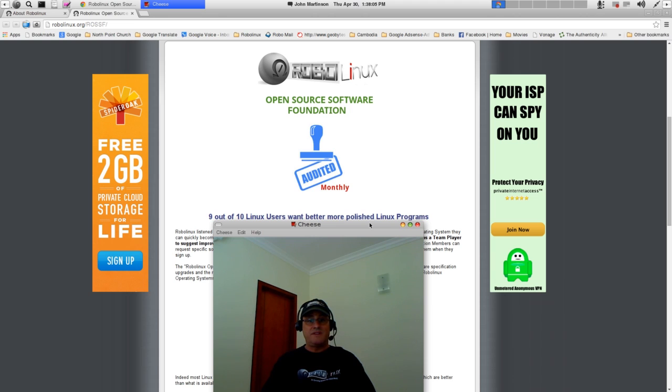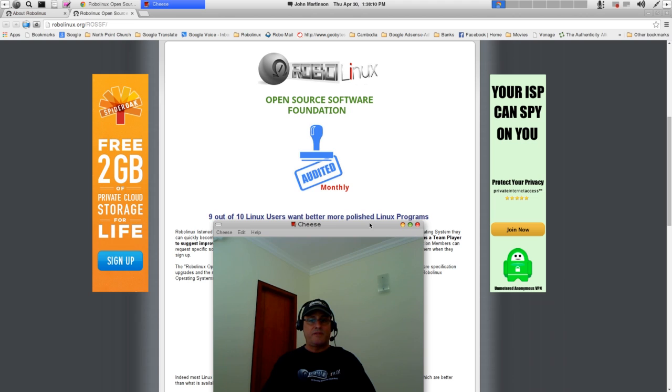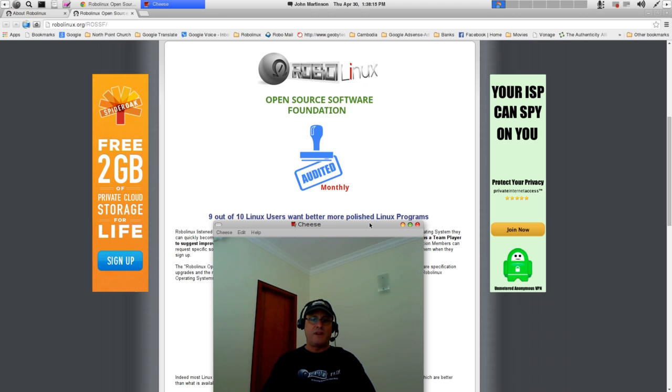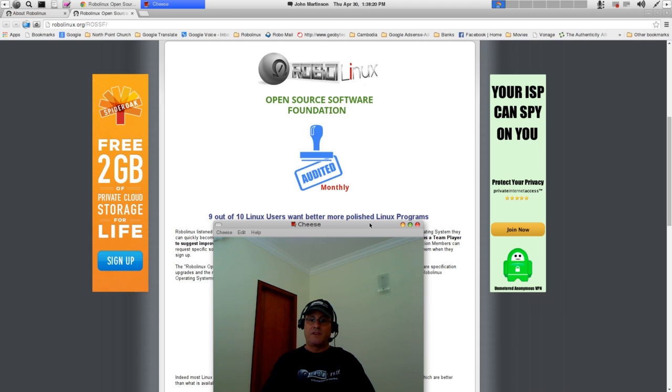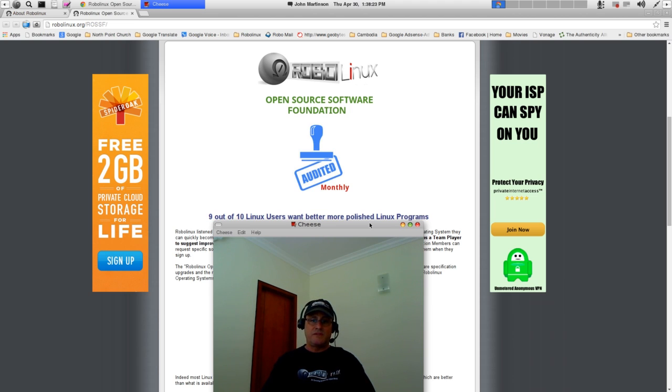It's your choice. You can pay a tiny membership fee to the RoboLinux Open Source Software Foundation, which goes directly to Linux software developers and benefits you greatly, or you can just keep paying thousands of dollars to Microsoft and their ISVs or independent software developers for, you know, as many years as you want to.